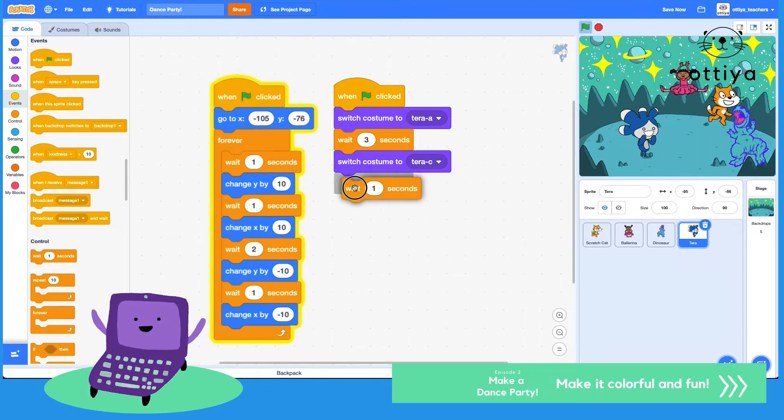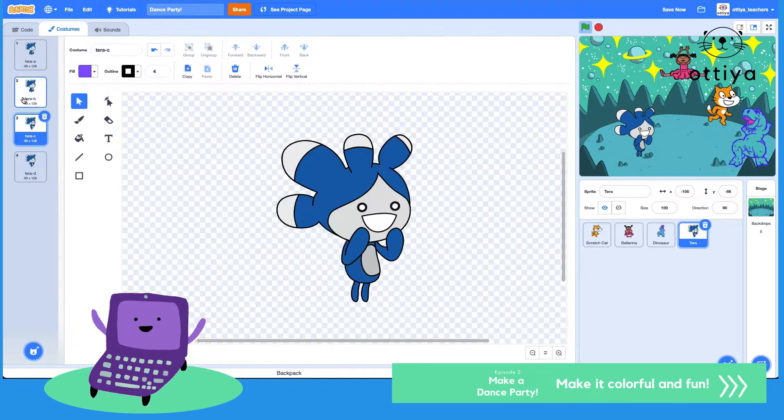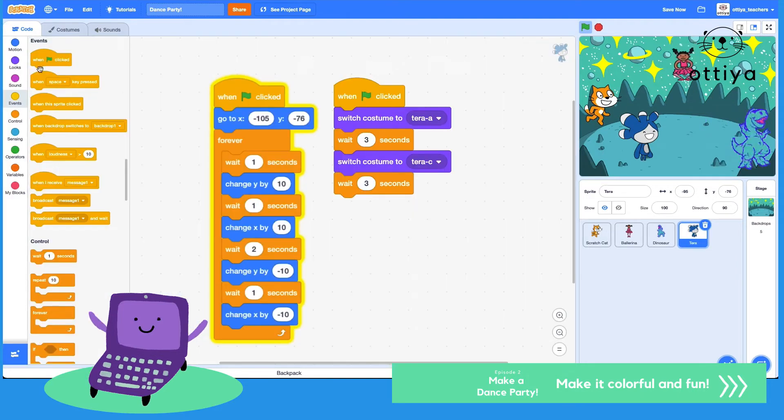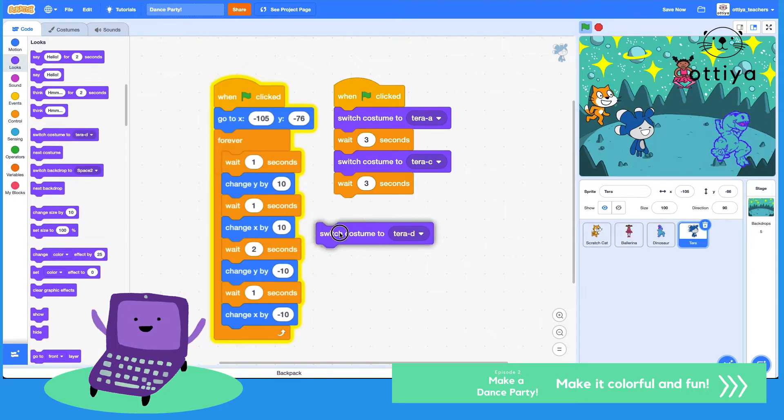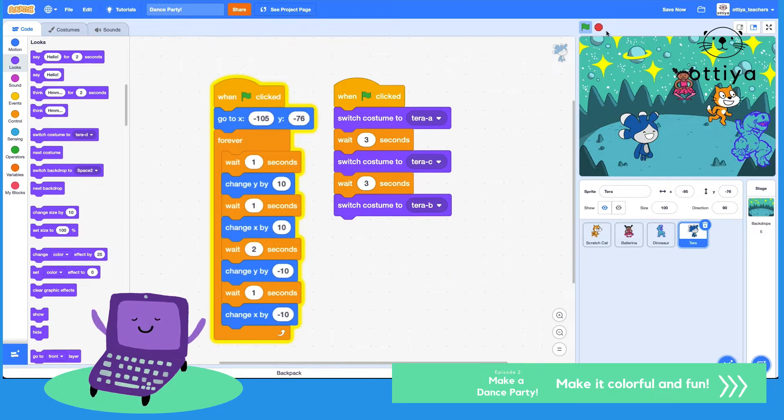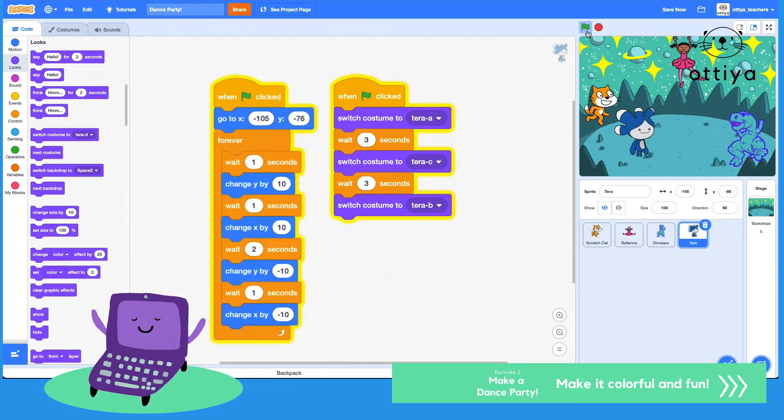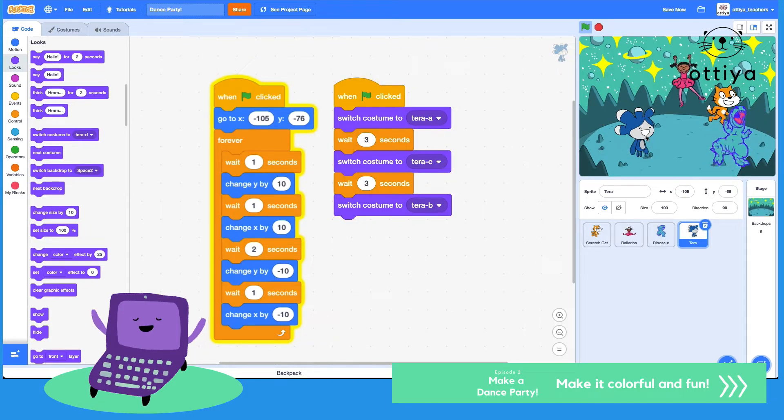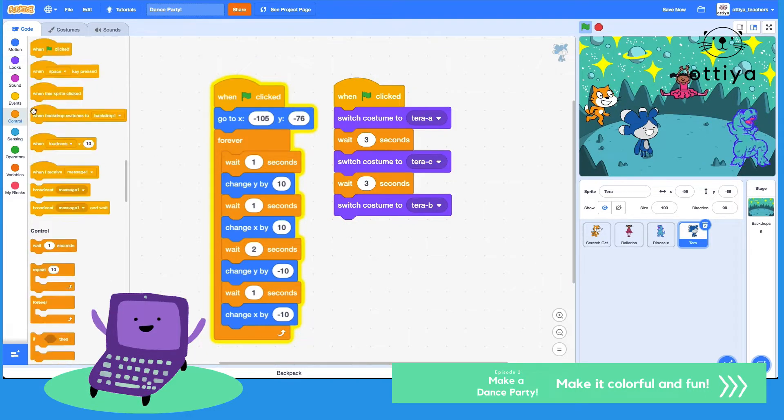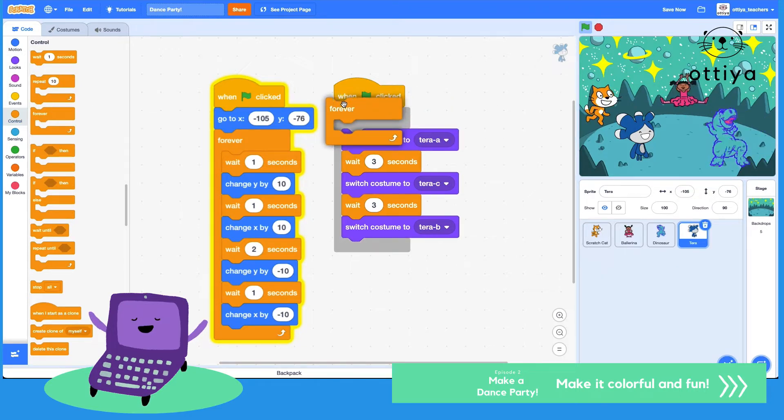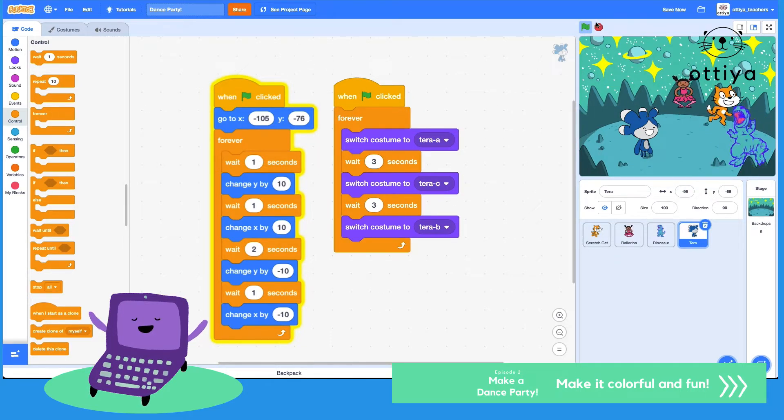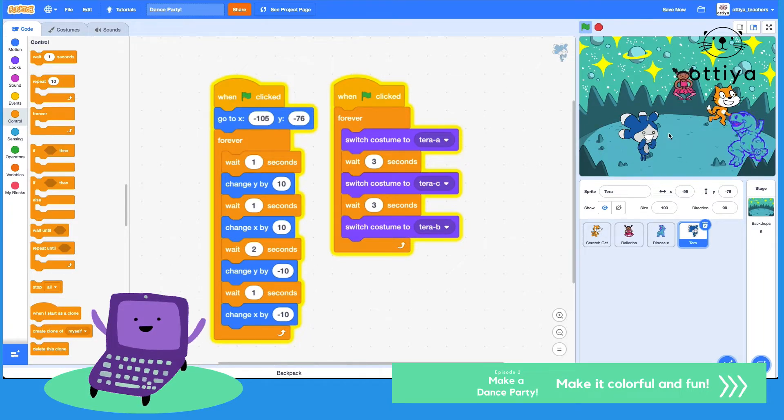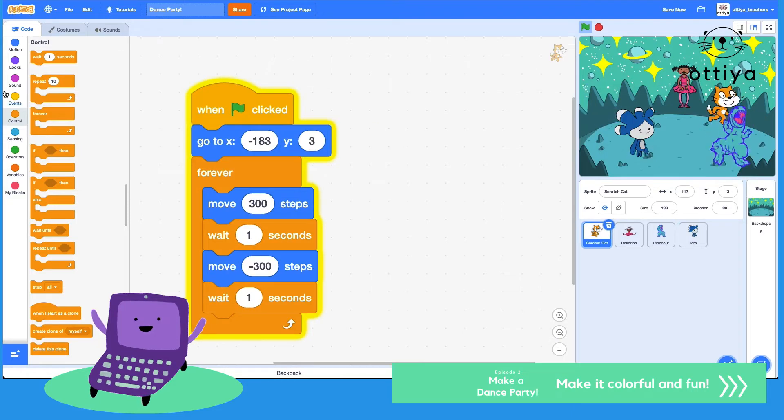Awesome. Actually I kind of like switching back and forth, so maybe let's wait another three seconds and then switch to this one, Tara B. So looks, wait three seconds and then change to Tara B. And then switch. Awesome. Actually I'm gonna put the forever loop right on top of it so that Tara will keep changing costumes forever and ever. Let's see for Scratch cat.